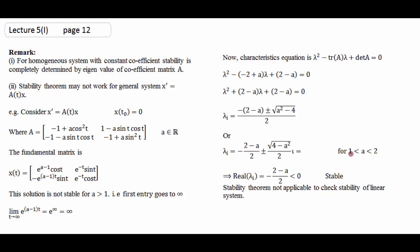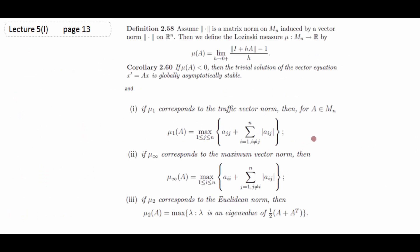اس وجہ سے: اگر A constant matrix ہو تو stability theorem applicable ہے۔ لیکن اگر A matrix function ہو تو stability theorem applicable نہیں۔ اس کے لیے ایک نئی norm define کرتے ہیں — اسے Lozinskii-Mayer measure کہتے ہیں۔ ہم اسے صرف coefficient matrix کے لیے consider کریں گے، matrix function کے لیے نہیں (کیونکہ وہ ہمارا syllabus کا part نہیں)۔